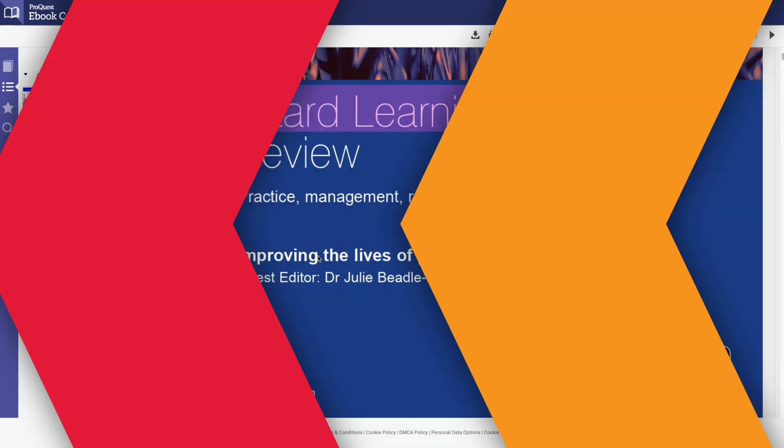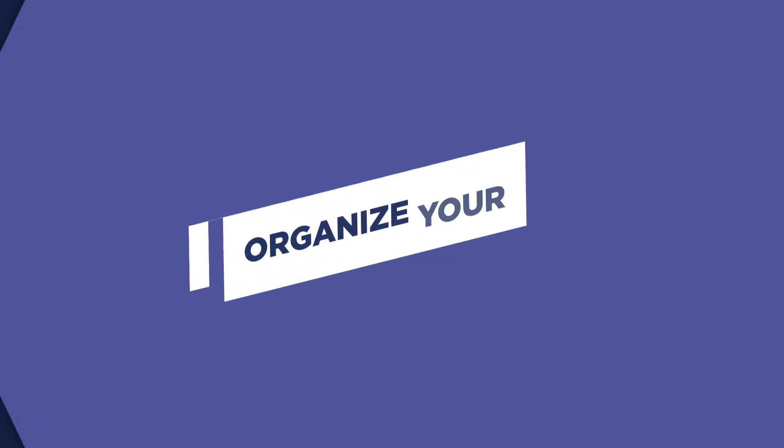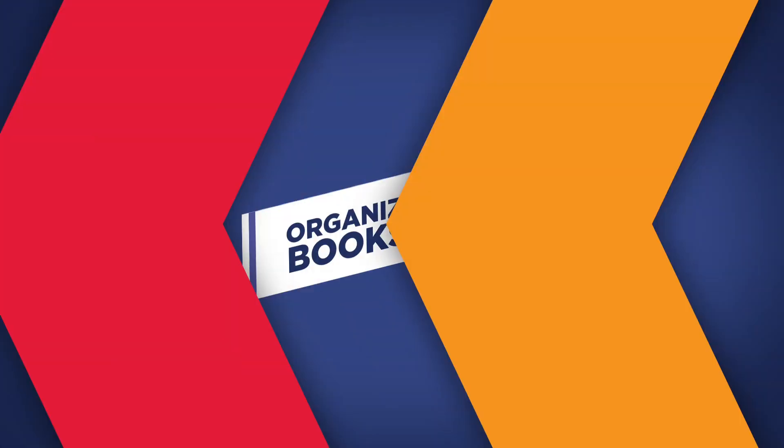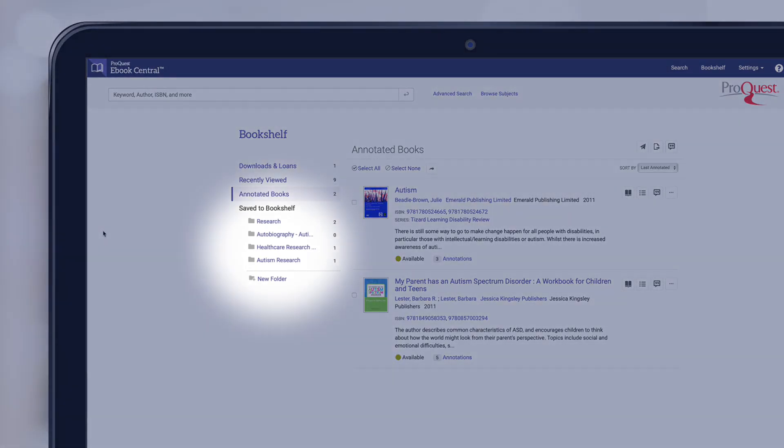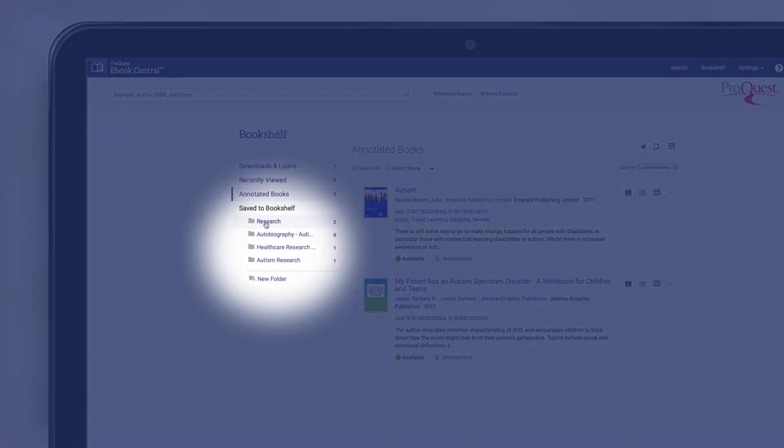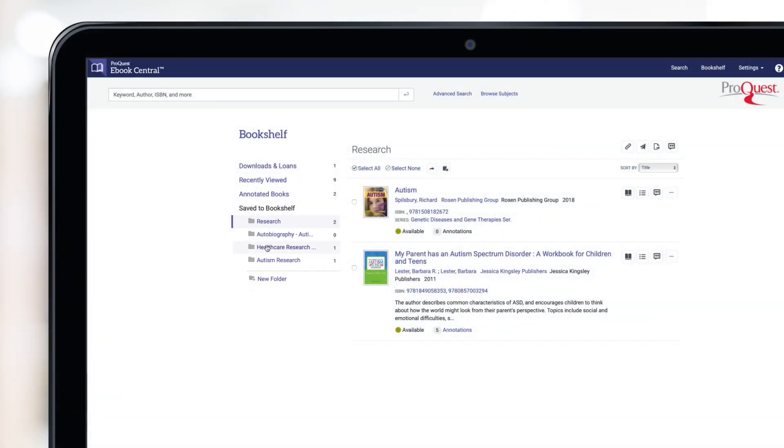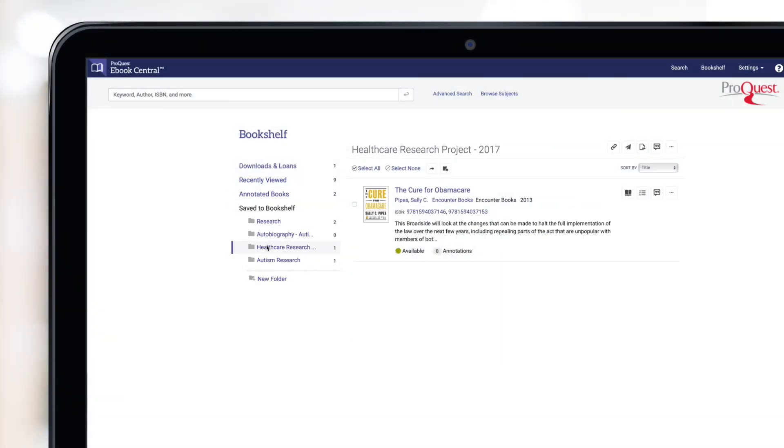Lastly, let's look at how to organize your bookshelf. Under saved to bookshelf, you can see the ebooks you have in each folder or create a new folder by clicking on create new folder. Simply name the folder and select create to keep your bookshelf and projects organized.